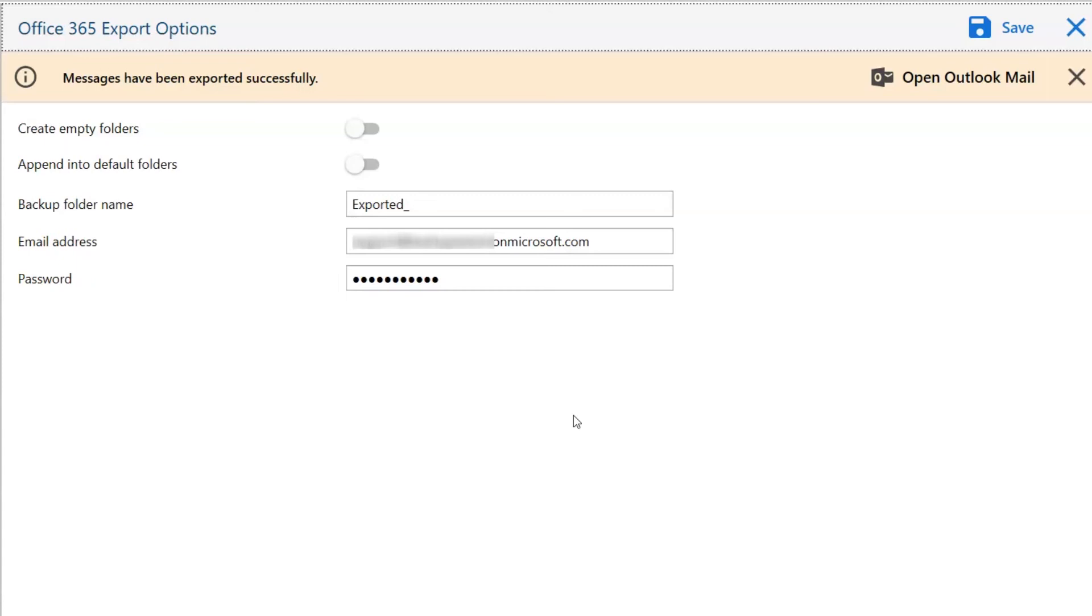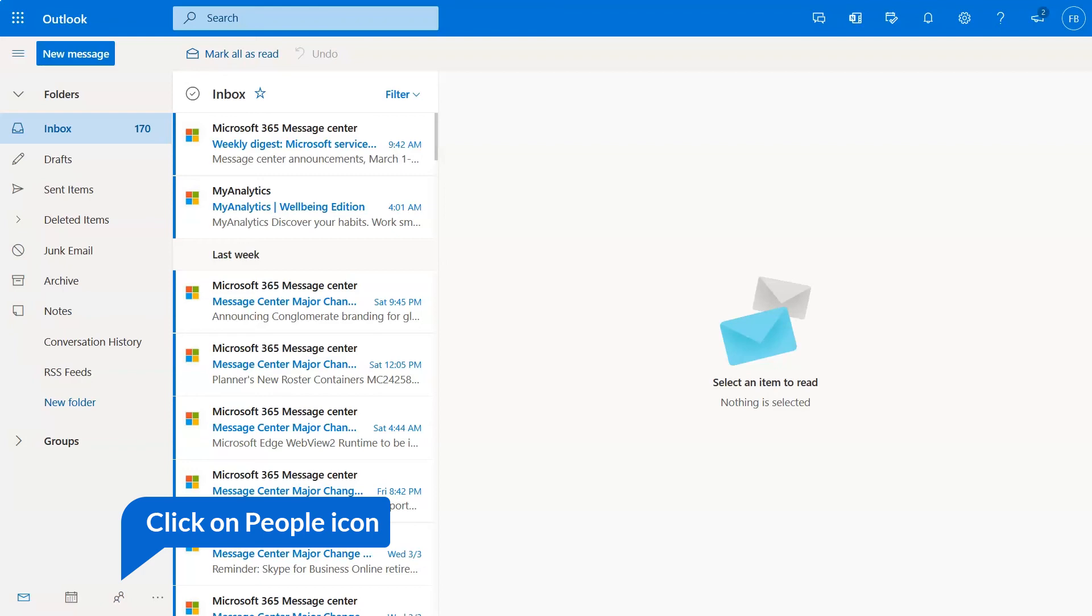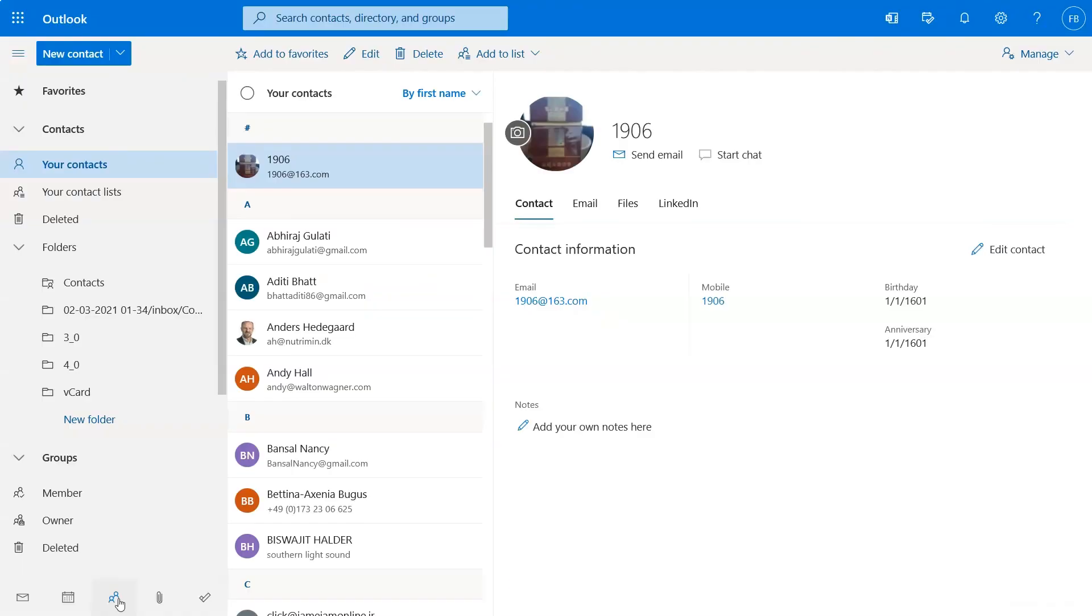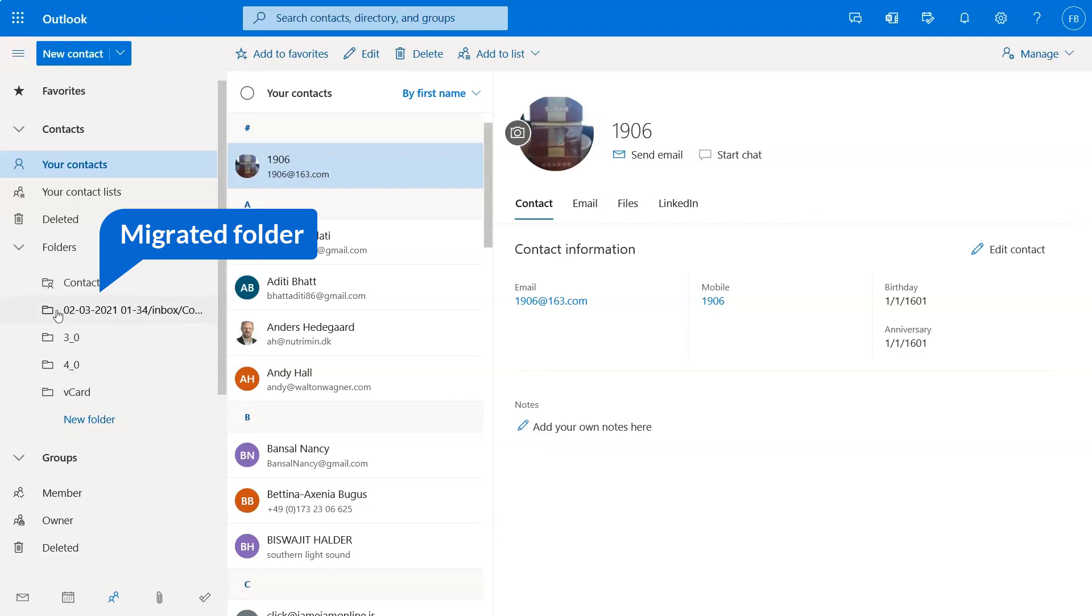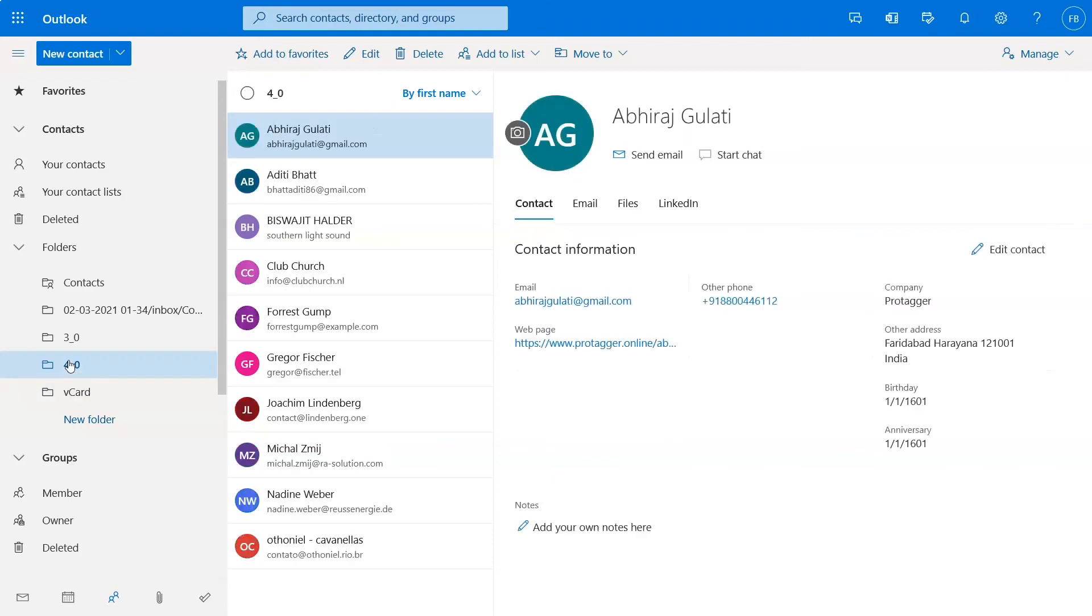Go to Office 365. Click on People icon. Here you can see the migrated folder click on it. You can see the folder hierarchy click on any folder and you can see the vCard file successfully migrated into Office 365 contact.